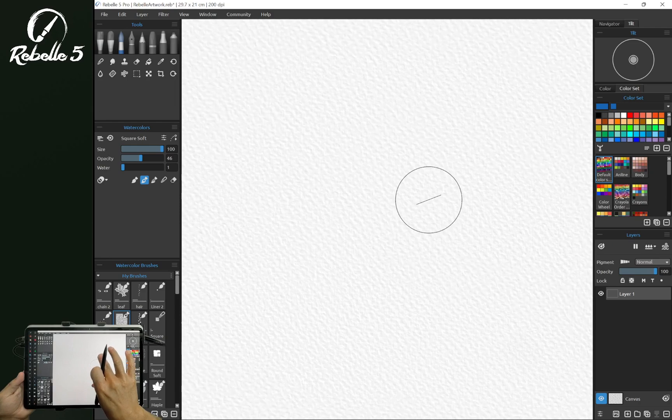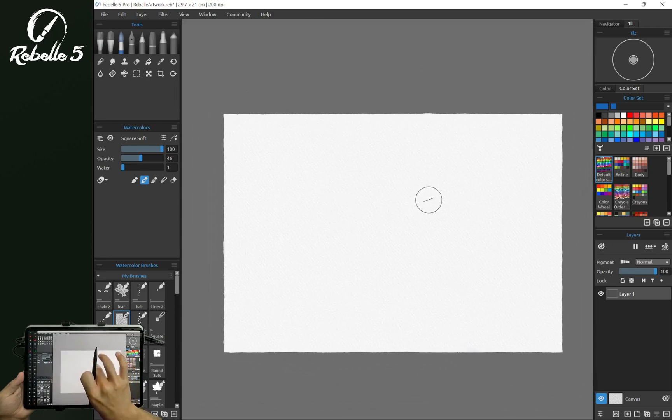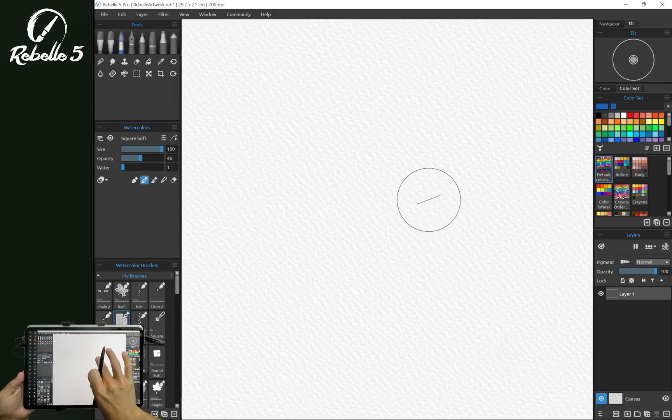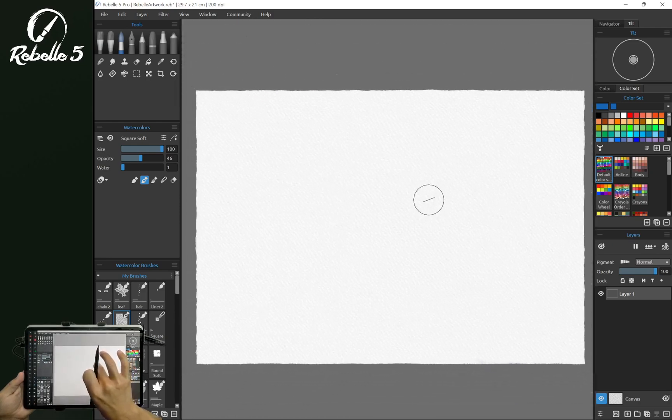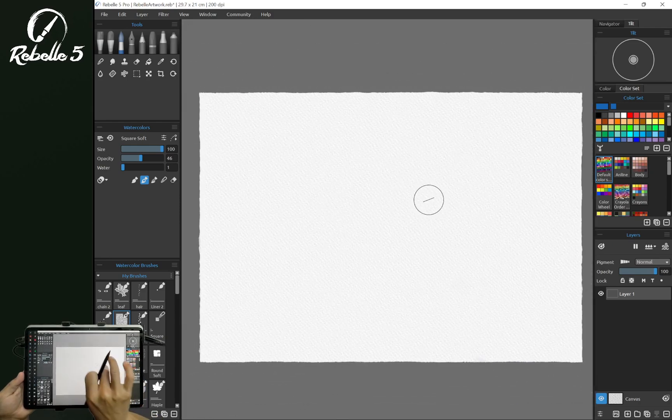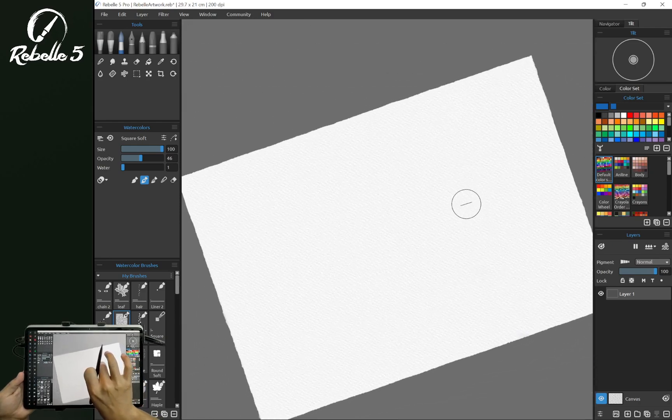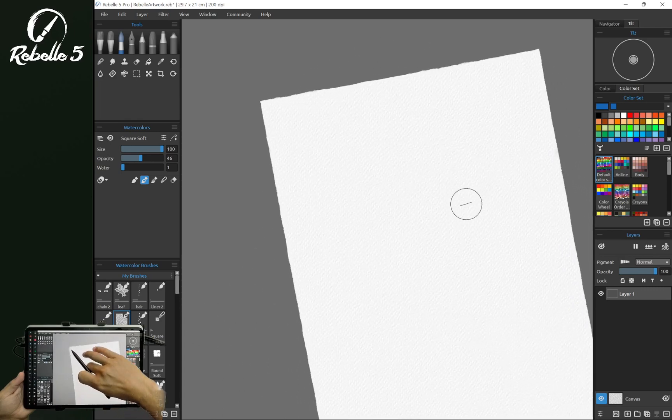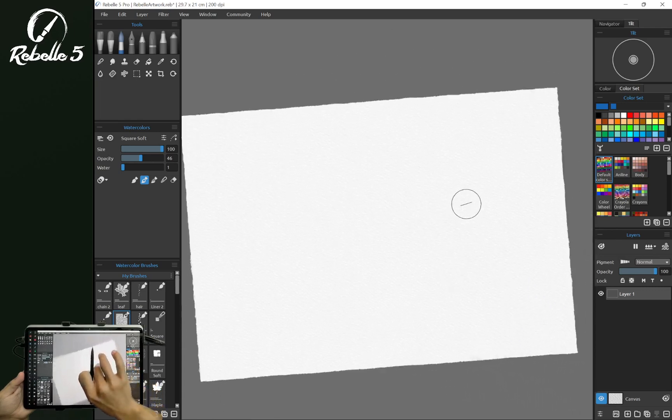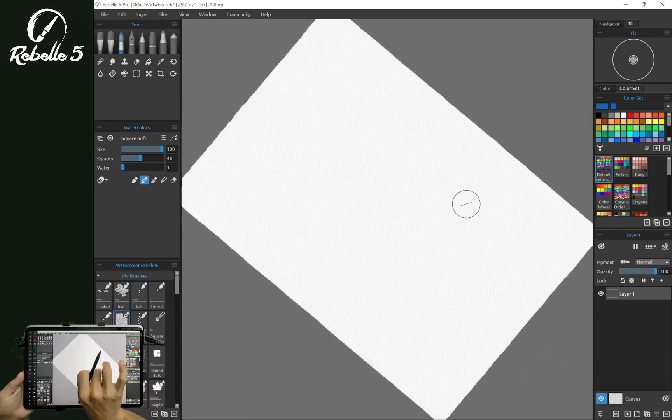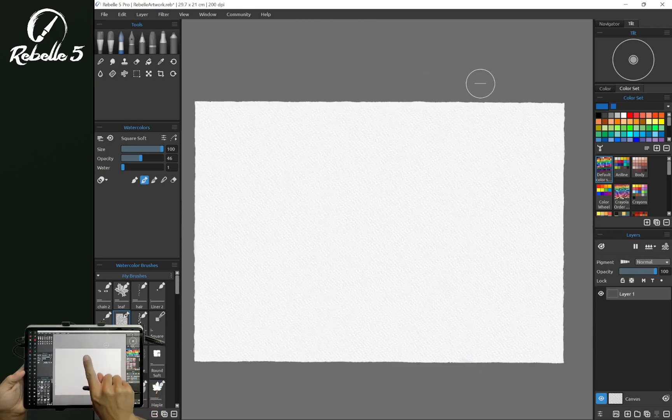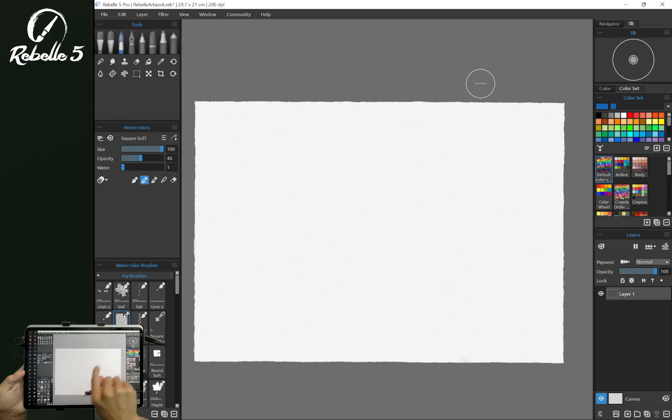Two fingers, you can pinch in, pinch out. You can put two fingers down and rotate. And by default, single touch is not going to do anything.